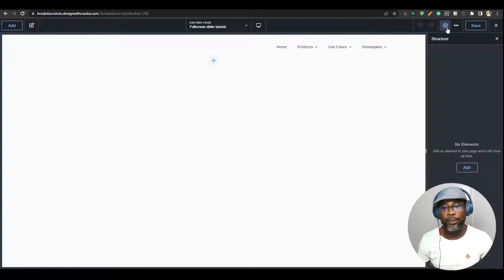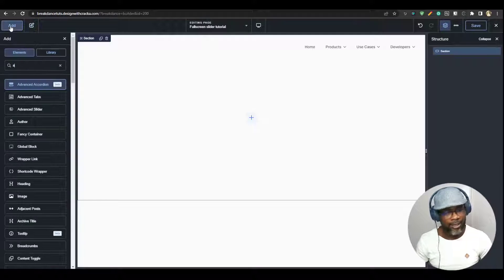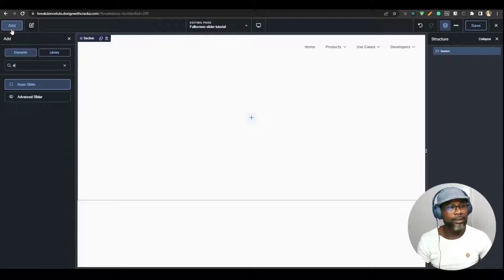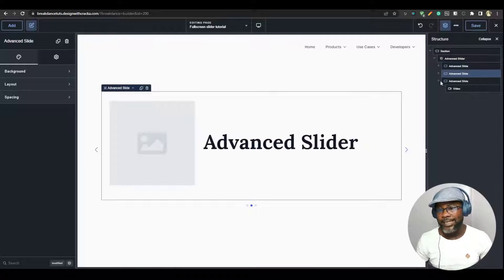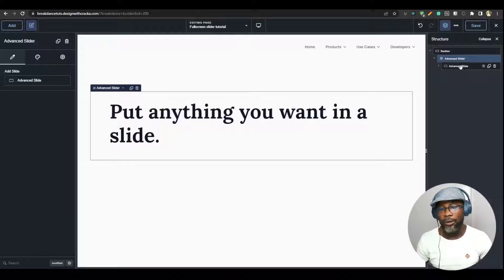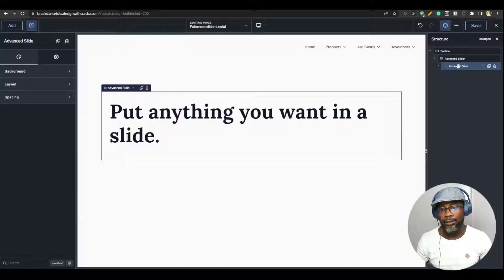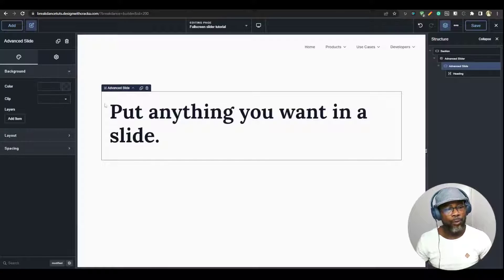Now I have Breakdance open here. I'm going to open the structure panel. The first thing I'm going to do is to add a section and then add the advanced slider. So I'm just going to type slider and add the advanced slider. Immediately you see the advanced slider is like a nestable slider, which means you can add a couple of items in it. So what I'm going to do is to delete all of the slides and just have one slide remaining. Then I'm going to go ahead and change the background of that slide so we can see how it feels on screen.